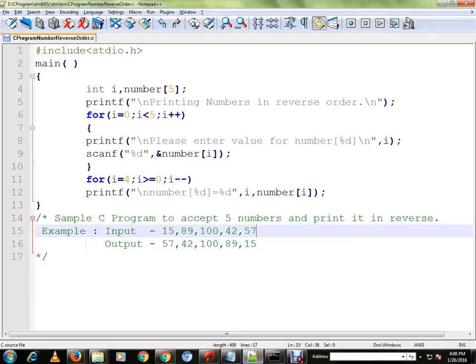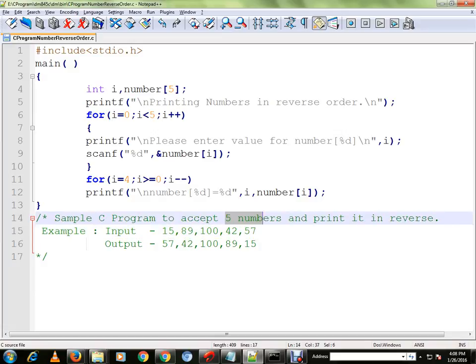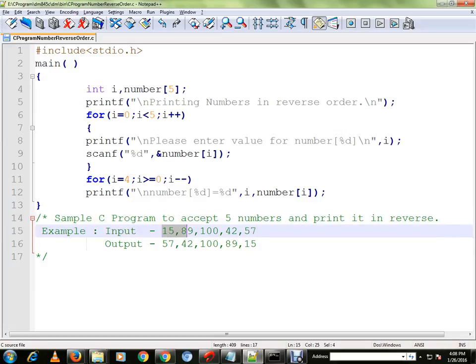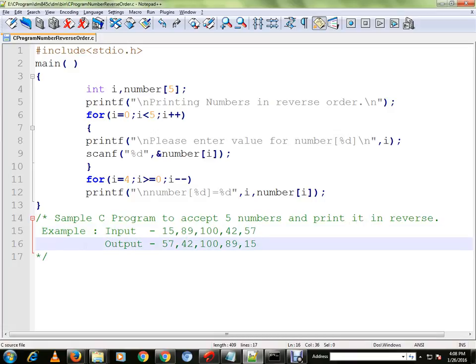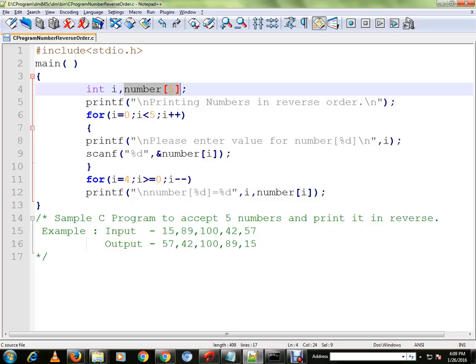Hi friends, in this video I'm going to talk about a sample C program to accept five numbers and print it in reverse order. For example, if the user provides these five numbers, it will be printing in reverse order. Let me explain with the program. We have an array here, we are using array in this program of integer type.